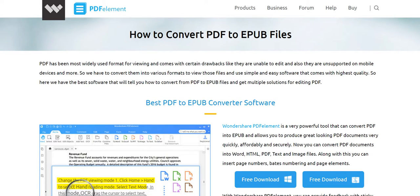In today's video we are looking at how to convert PDFs. PDFs are very popular but they have certain drawbacks like the inability to edit or the fact that they are not supported on mobile devices. Under such circumstances what you want is a format which is flexible and usable for a wide range of users.